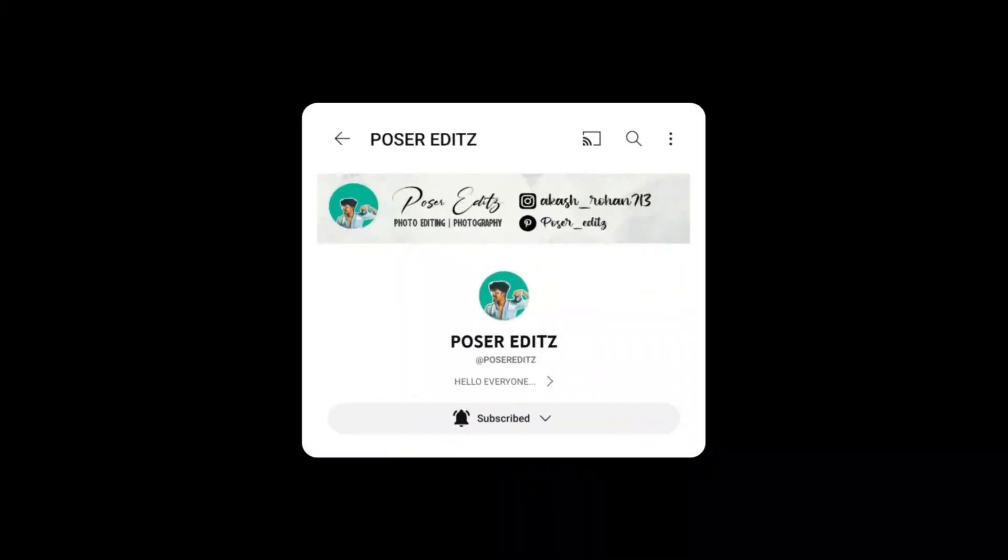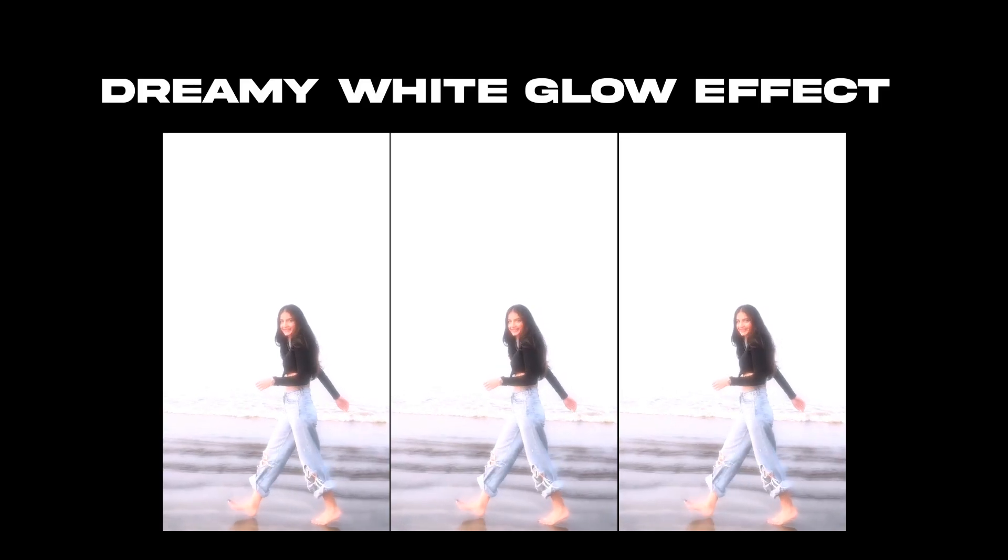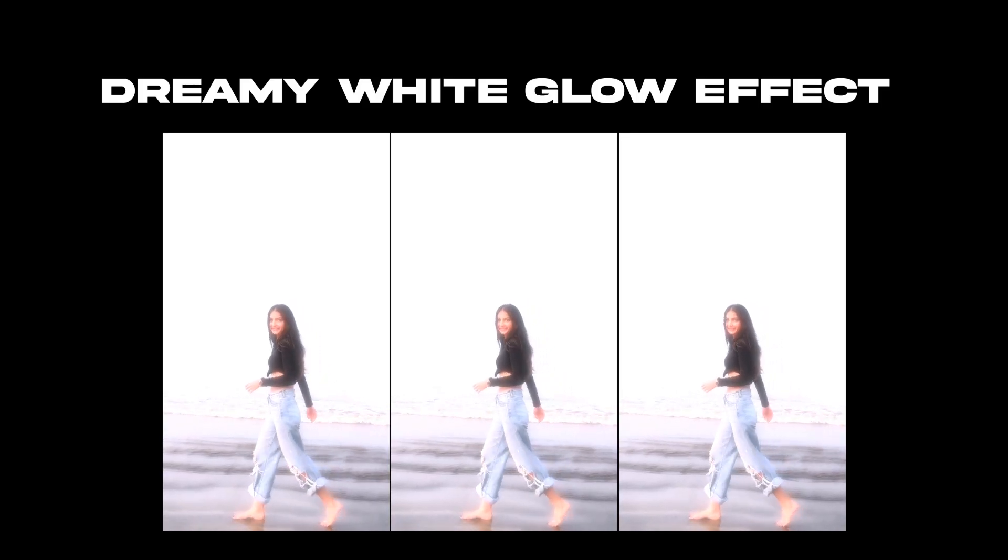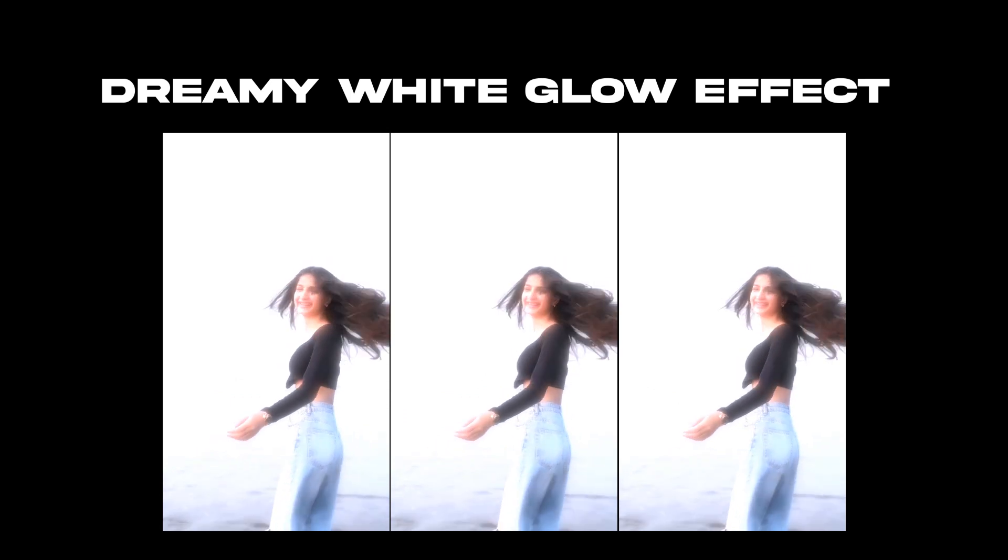Hello guys, Rohan here. Welcome back to the channel. So today in this tutorial, I'm going to show you how to get the dreamy white glow effect on your videos using the Nord video application. If you are new to the channel, then please do subscribe now.